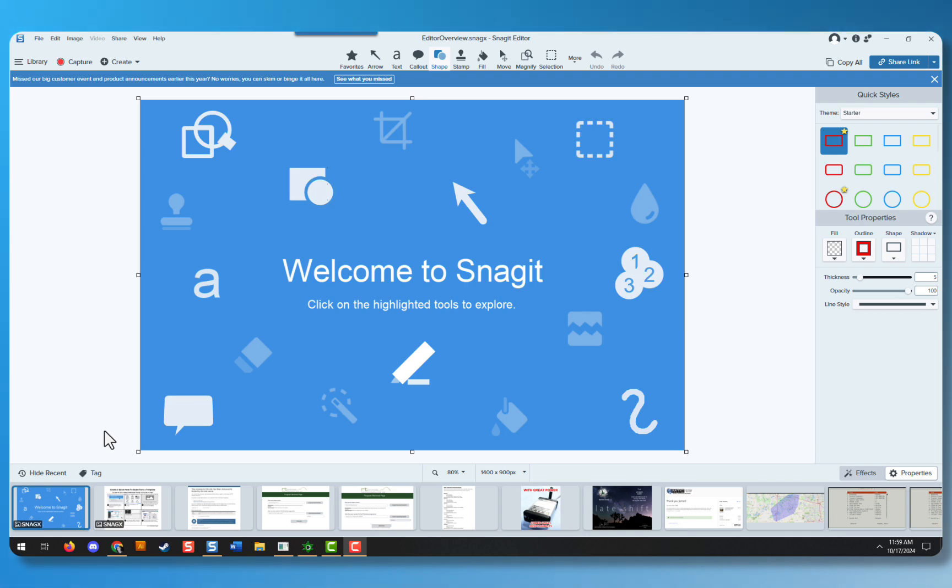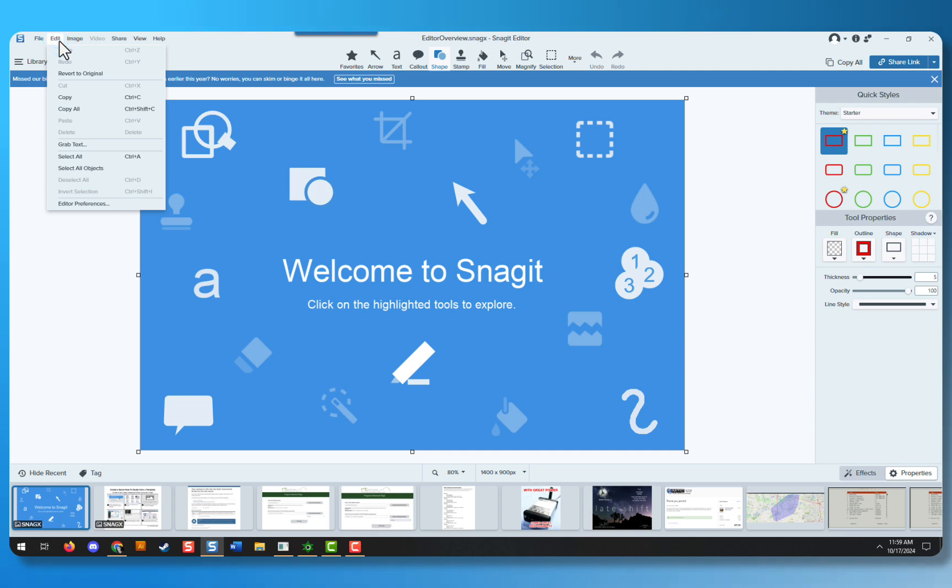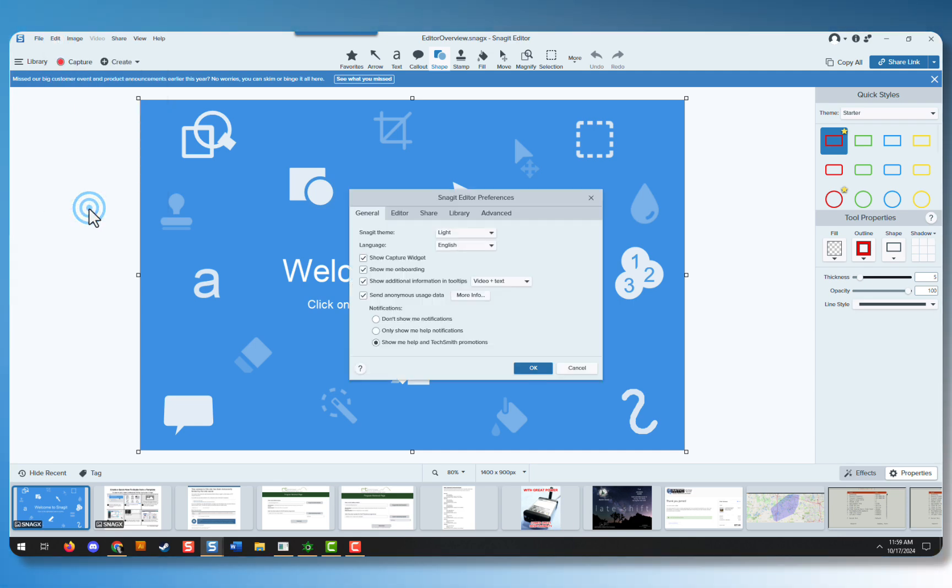Changing the Snagit theme from light to dark is a simple task. First, go up to your Edit menu. From the Edit menu, select Editor Preferences.